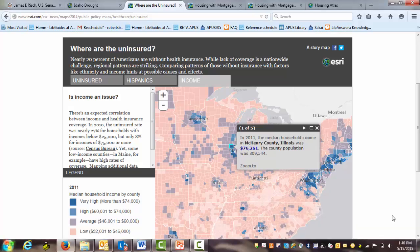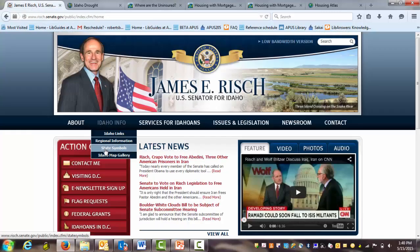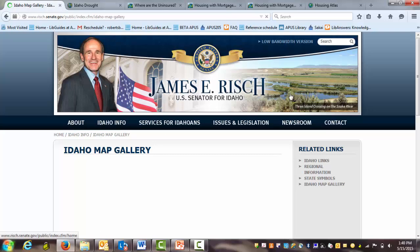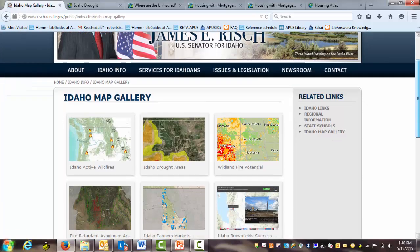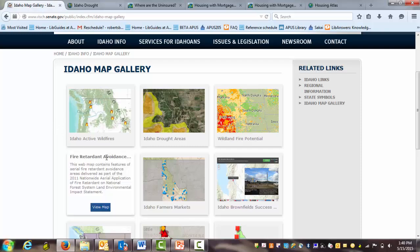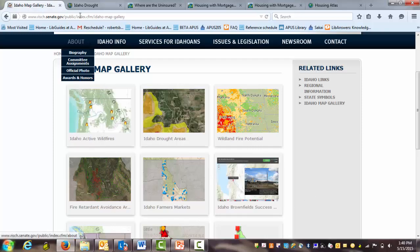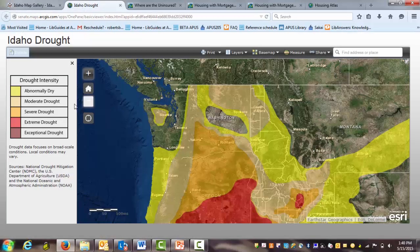As an example of how one particular congressman has made use of GIS, let's take a look at Senator Risch from Idaho's website, because he has a great collection of such maps under his Idaho Map Gallery page. His maps are obviously going to show things of interest to his particular constituents. For example, he has one on active wildfires in Idaho using real-time data from USGS. There's also drought areas in Idaho — he has overlaid data from the National Drought Mitigation Center, USDA, and NOAA, all layered together so you can see the intensity of drought conditions in the area.